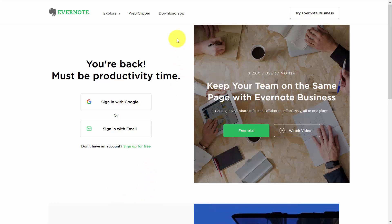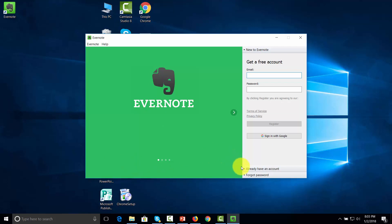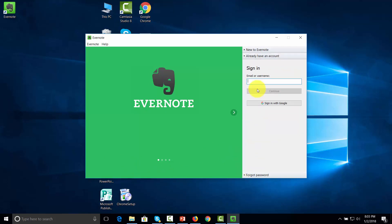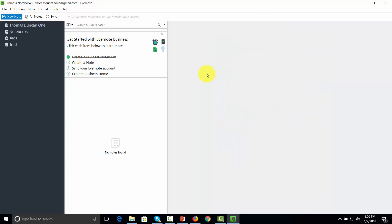Once your account is set up, you can download the application onto your hard drive and click the Install button. You'll get the opportunity to save the file on your hard drive and then start the installation process. Once the application is installed, go to the link that says 'You already have an account,' write in your email, click Continue, then write in your password. Your Evernote is then set up on your desktop. Evernote suggests that you create a note to confirm that your accounts will be synced.